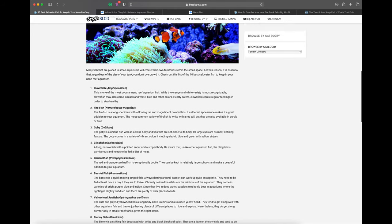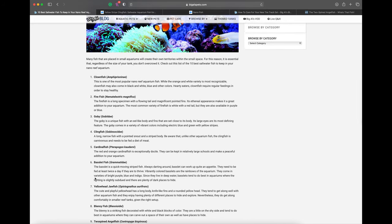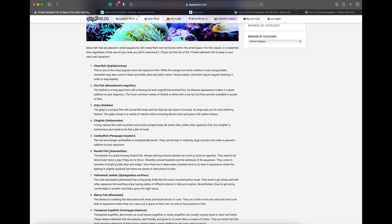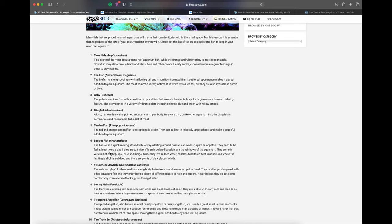Basslet fish - I believe these are grammas like royal grammas, judging by the family name. Royal grammas are awesome fish. I've had them one time. They're little yellow and purple fish, really colorful and pretty. So far I'm agreeing with everything on this list.